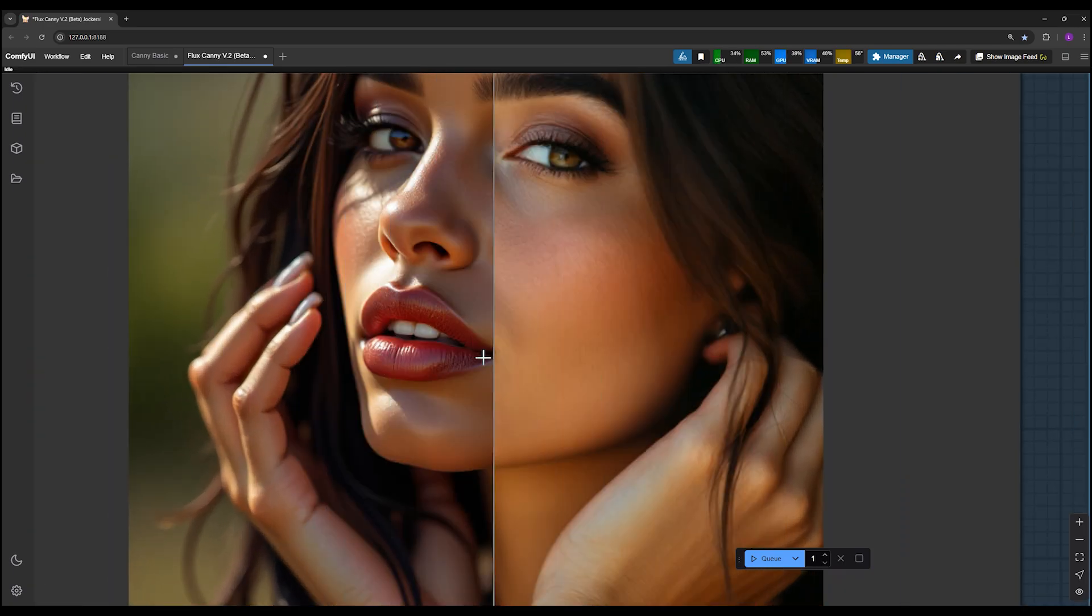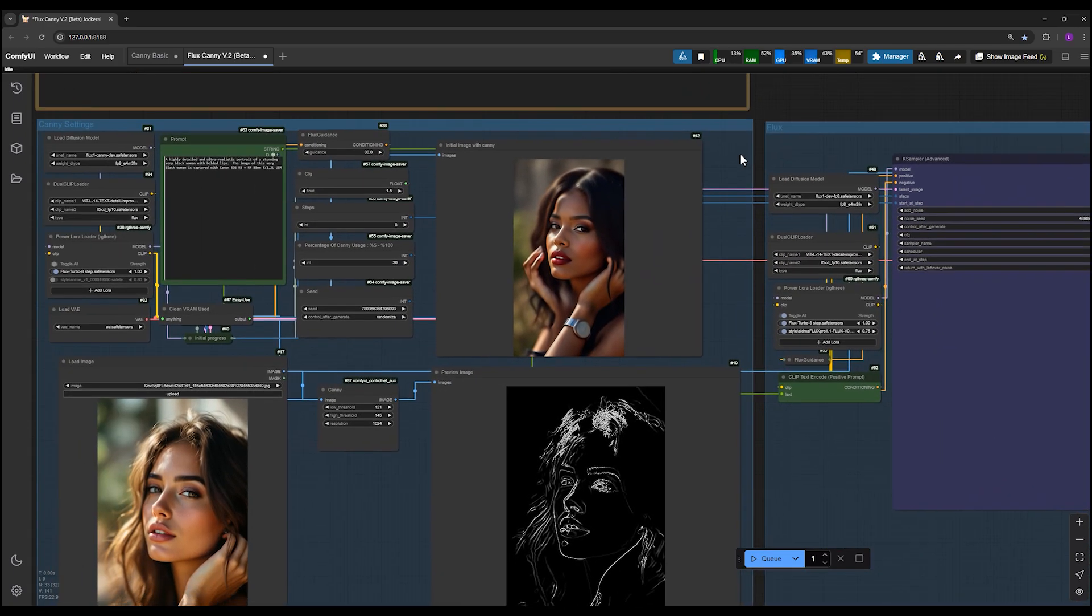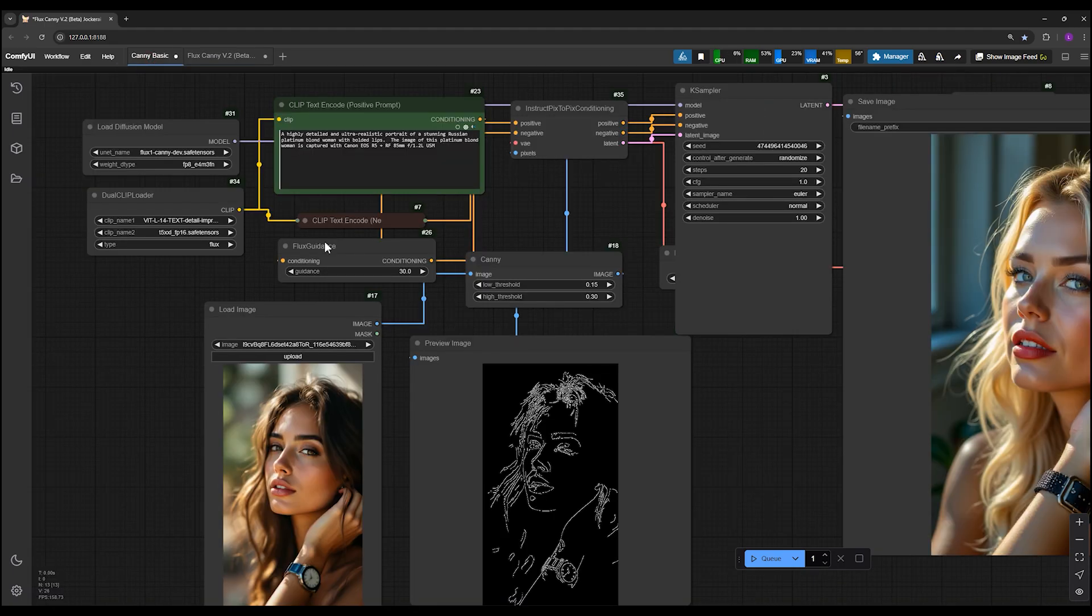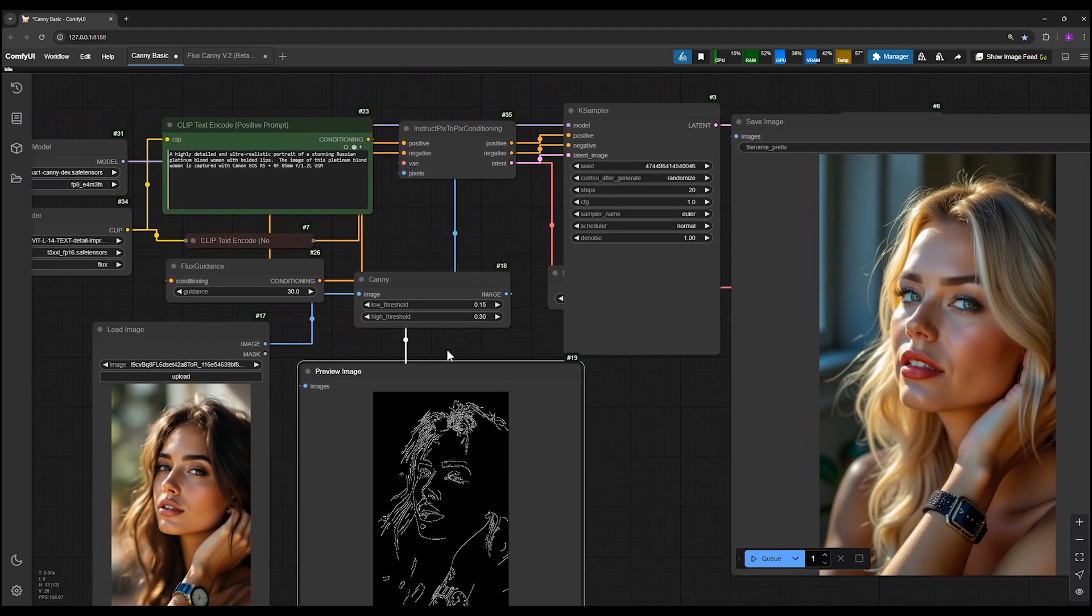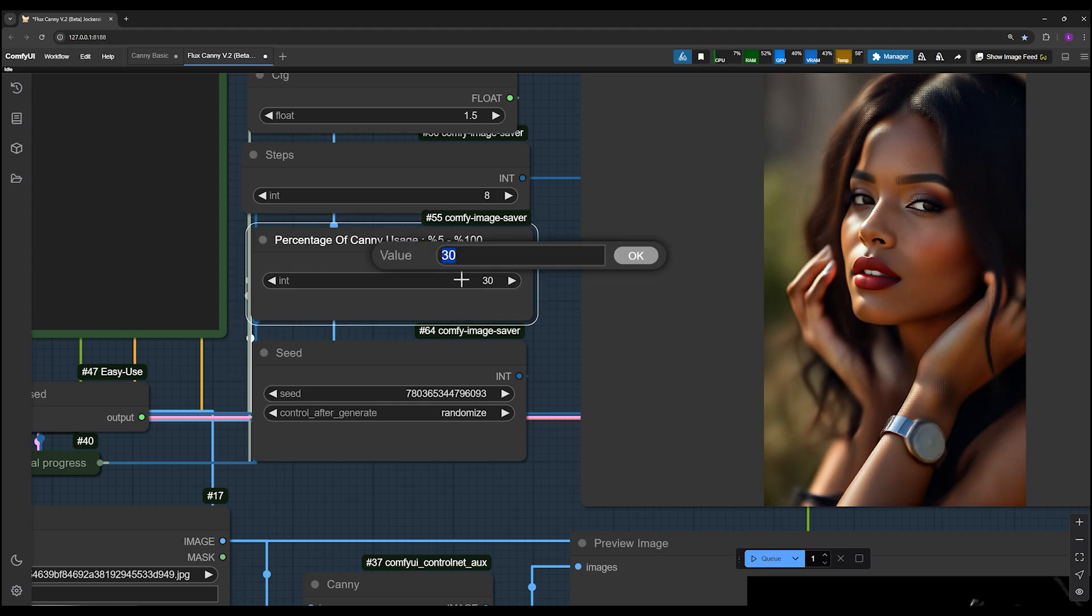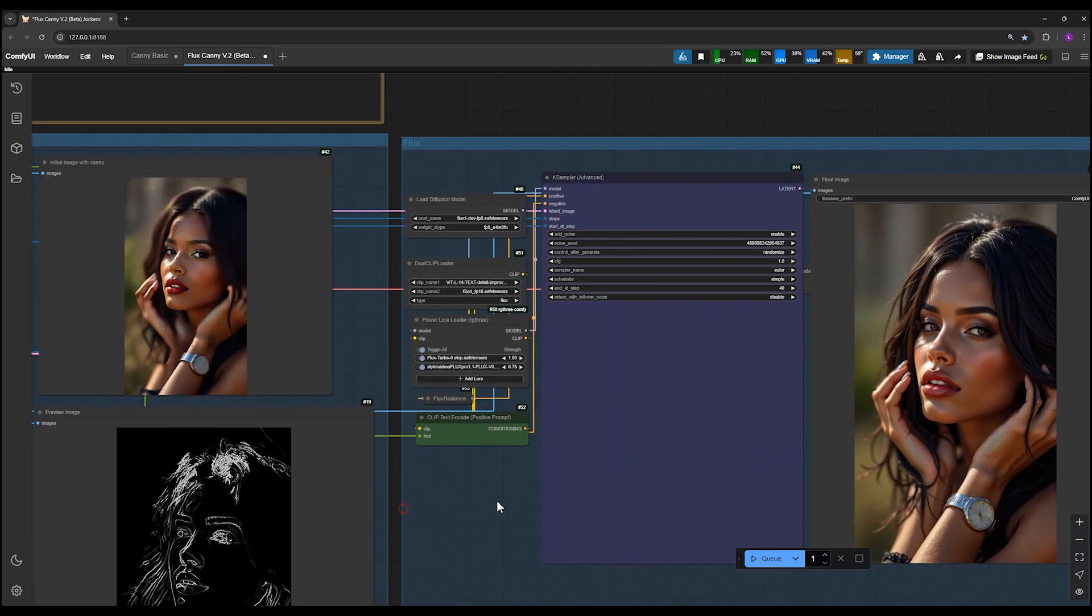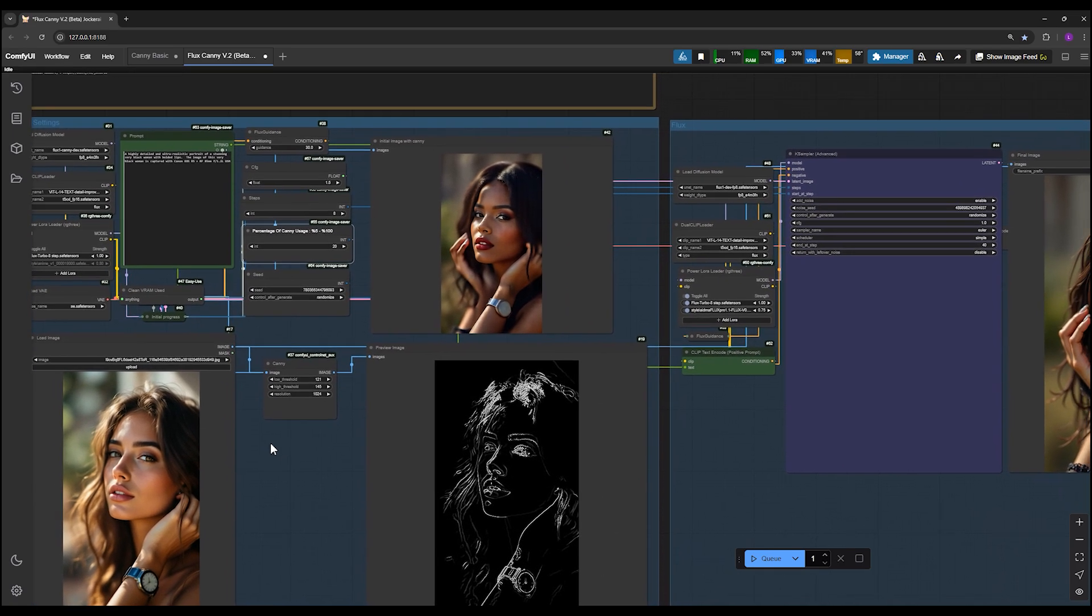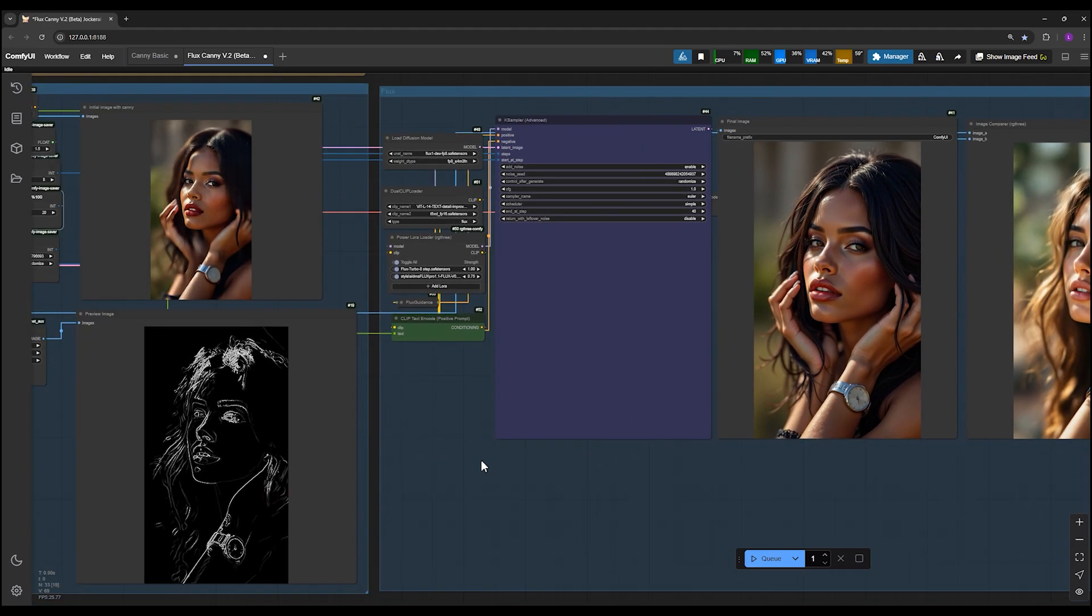One major advantage of workflow version 2 is that you can decide what percentage of the Canny model is involved in the process. In workflow version 1, the Canny model handles all steps from start to finish, which limits Flux creativity. In workflow version 2, you can set the percentage of involvement for the Canny model, for example 30 or 20%, and after that, Flux takes control of generating the image. This increases Flux's creativity and results in more attractive dynamic outputs.